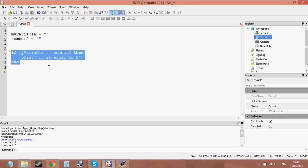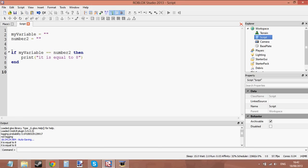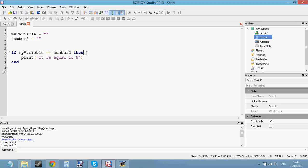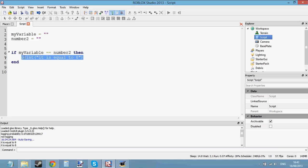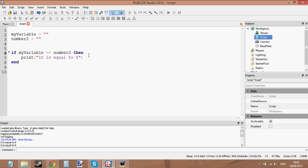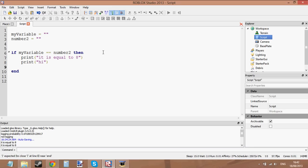So that is how if statements work. We're saying: if the value inside this variable is equal to another variable, then — remember to write 'then' in lowercase — we're going to do whatever is inside the if statement, which is in between the words 'then' and 'end'. Anything in between 'then' and 'end' — we can print as many times as we want, and we can do whatever we want inside the if statement, as long as each print function has its own separate line.